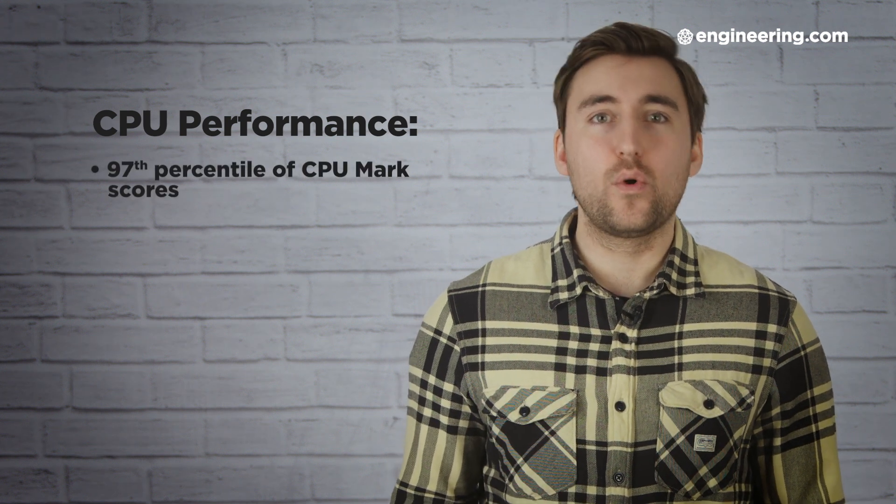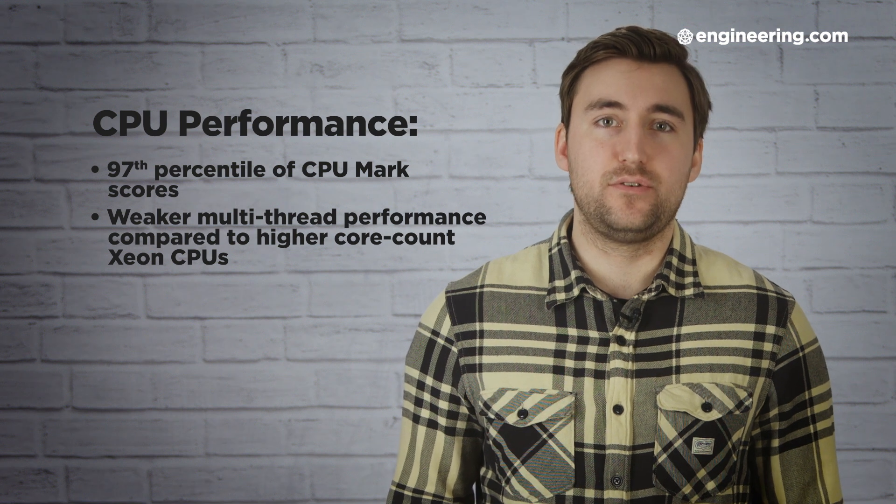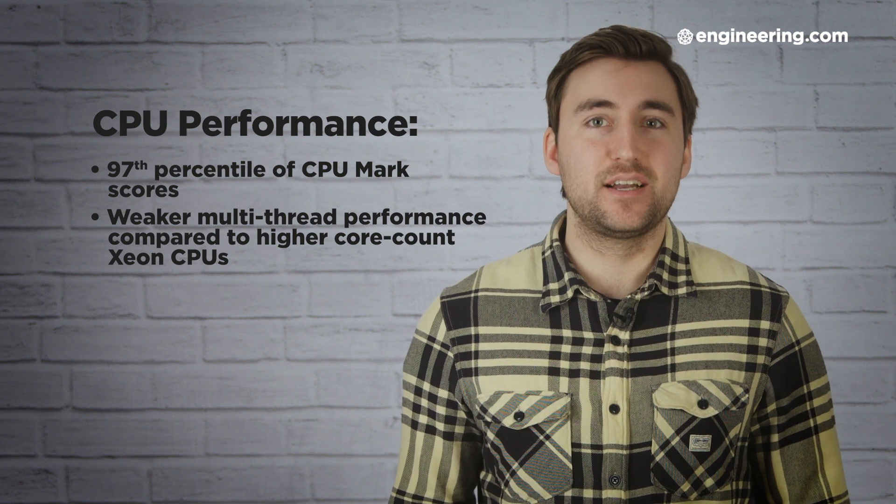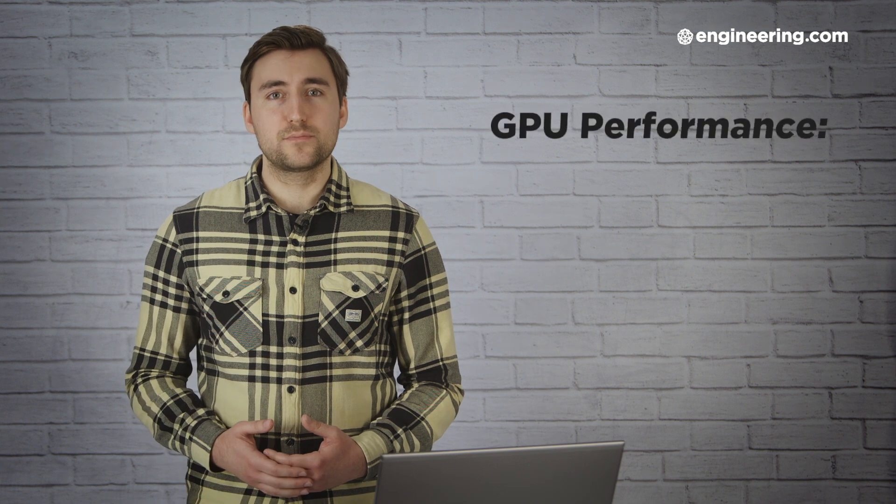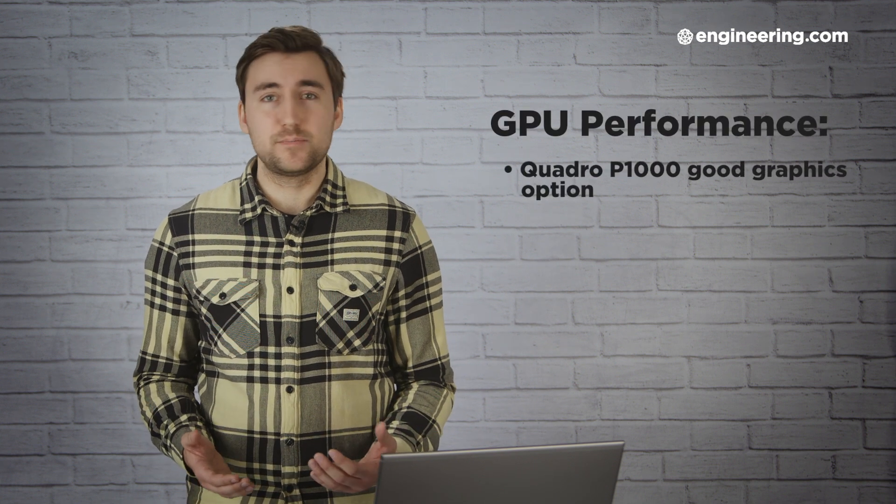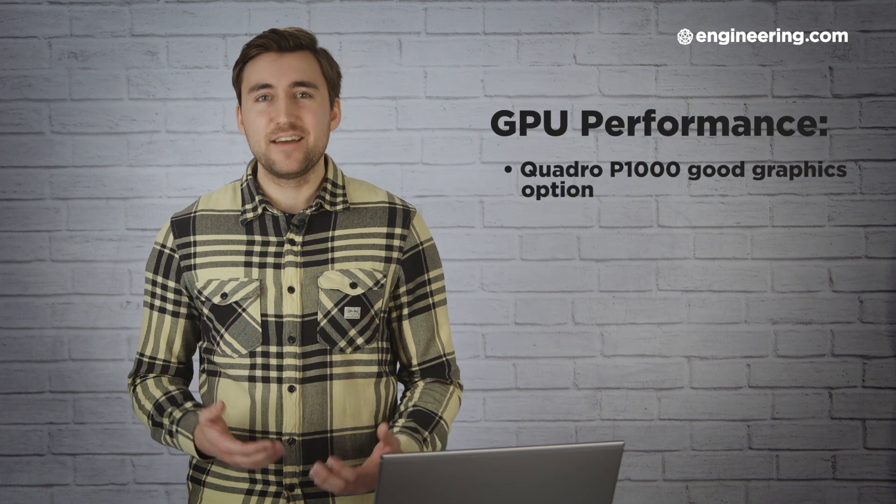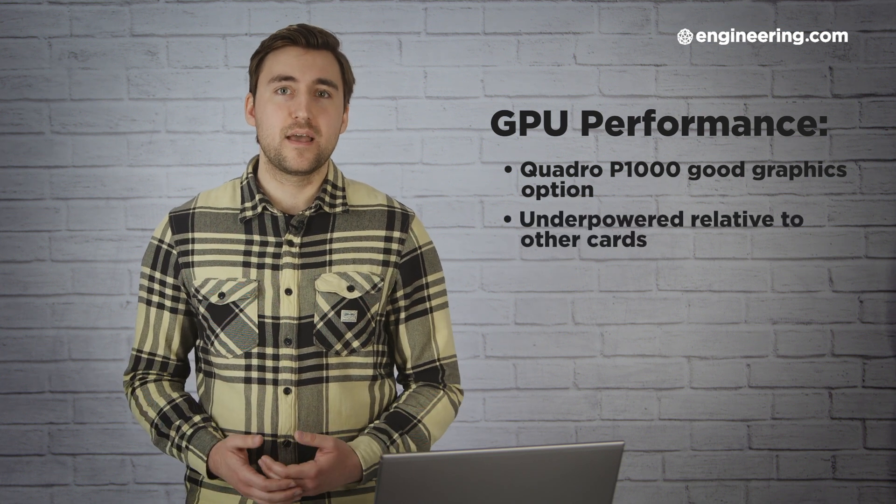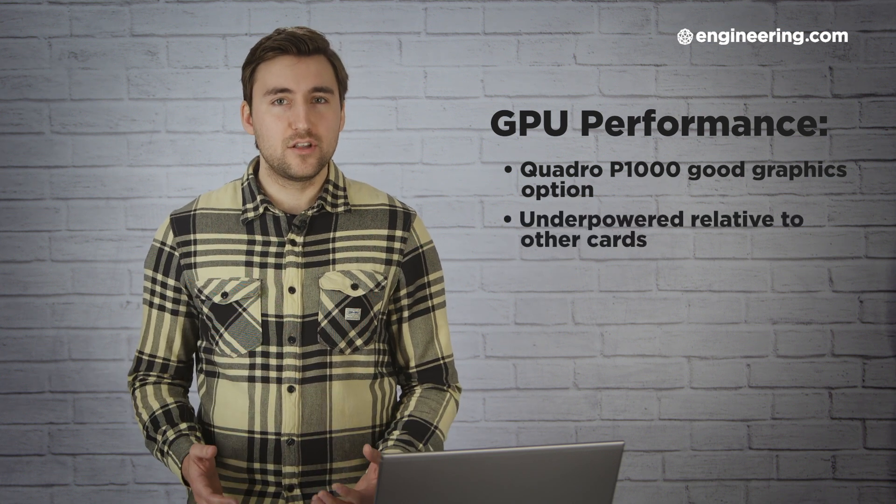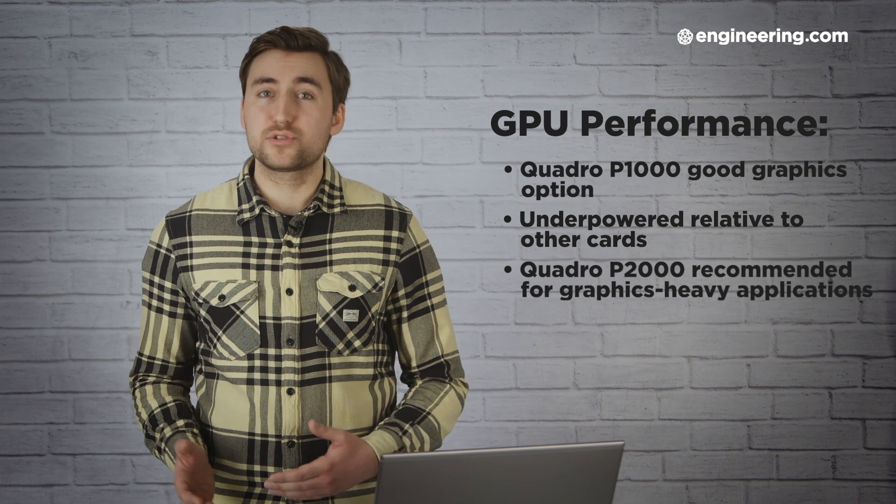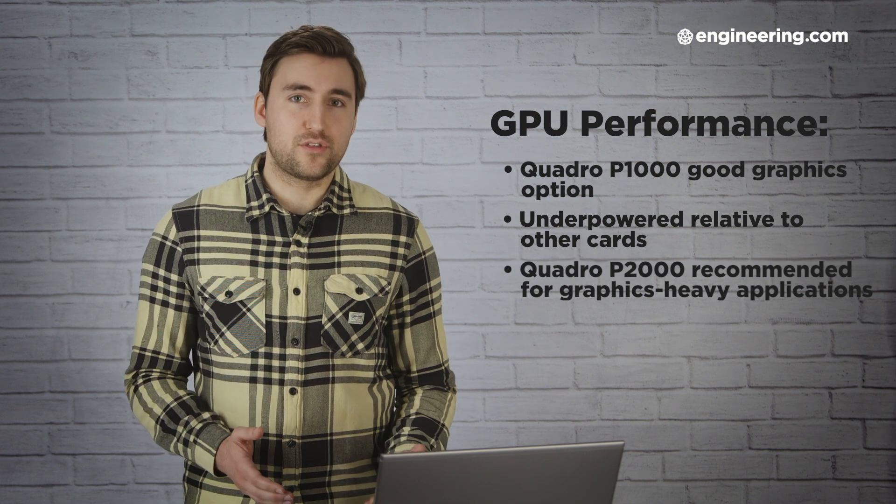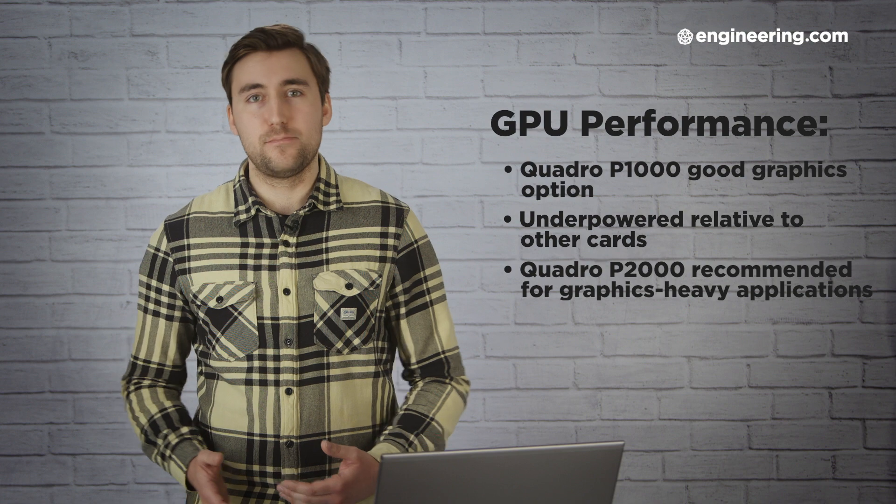However, it doesn't provide quite the multi-thread performance of higher-core-count CPUs like the Xeon E5-2667. As for the GPU, the Quadro P1000 is a perfectly acceptable graphics option, but it's definitely underpowered compared to other graphics cards. If you're spending a lot of time in GPU-heavy applications, it would almost certainly be worth opting for the Quadro P2000 if you have the budget for it. And even that is on the lower end of Quadro cards, so if you're really in need of powerhouse graphics, you might want to look beyond the X360. The ZBook 17, for instance, can be configured up to a Quadro P5200 with 16GB of VRAM.